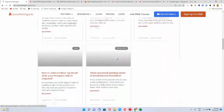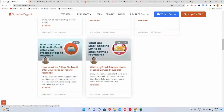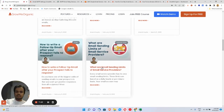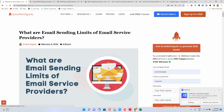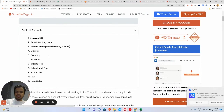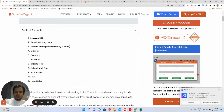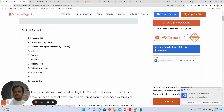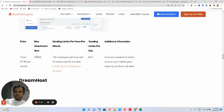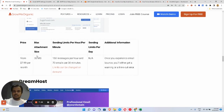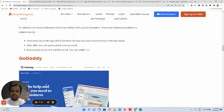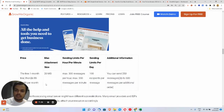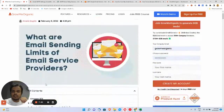We've written a detailed article about the sending limits of different email service providers. For Amazon SES you can send as many emails as you want once you're out of the sandbox. We've also got Amazon SES, GoDaddy, Hostinger, and Bluehost — they'll also give you daily sending limits and an SMTP server. You need to be aware of their policies.